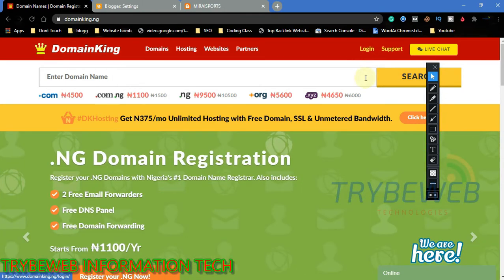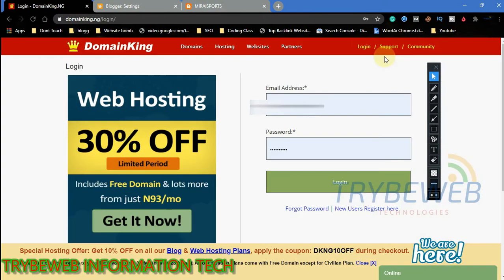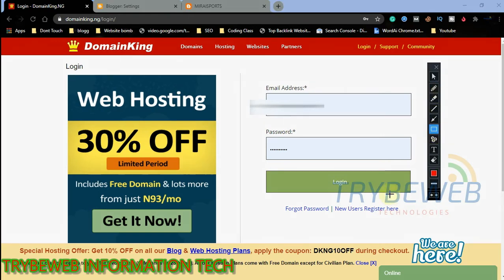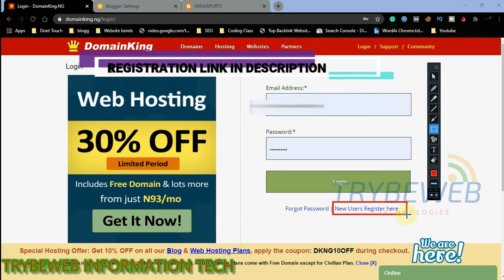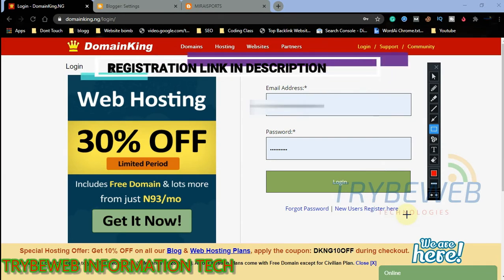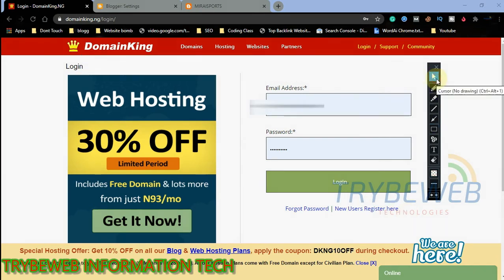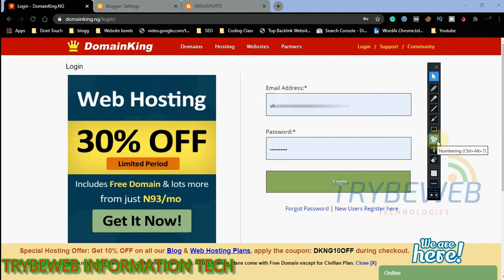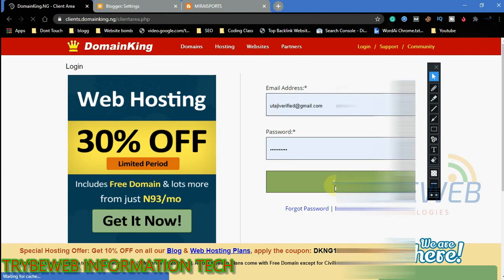You can research on domain names without signing up, but since I already know the domain I want, I will simply log in to begin the process of purchasing it. If you are a first-time user, you will have to create an account. Link to this website can be found in this video description. Since I already have an account, I will simply click on login.